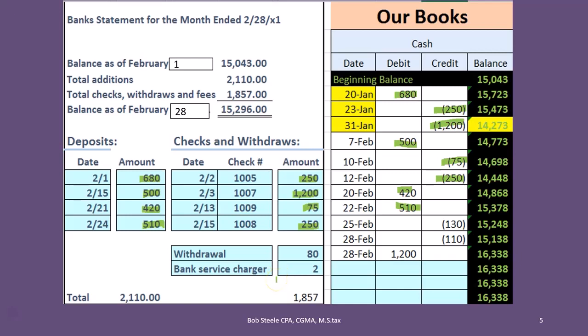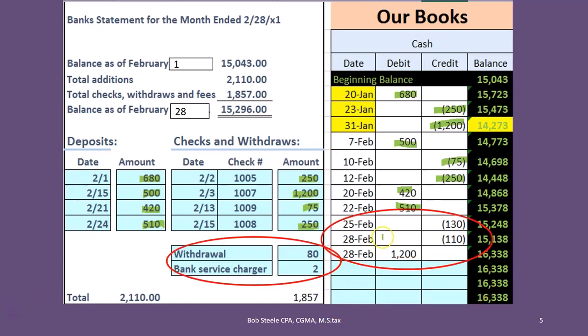Small companies or individuals using a debit card may record transactions monthly - they get the bank statement, look at all charges made, and record those transactions from the bank statement to the books in that fashion.